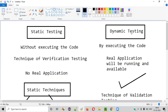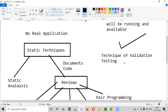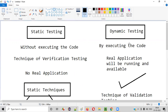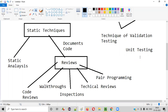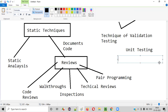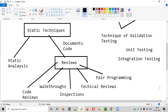Coming to dynamic testing — the difference is that in static testing we are not executing the code, but in dynamic testing we are executing the code, and this testing is performed on real applications. It falls into the validation testing category. For example, developers perform unit testing where they take a small unit of code, run it with inputs, and test whether that individual unit is working. They also perform integration testing, combining individual units together and testing them as a whole.